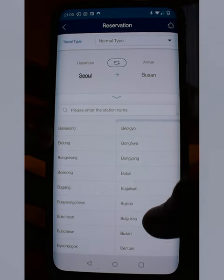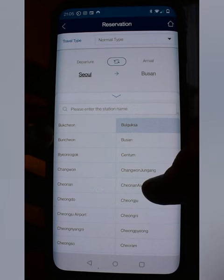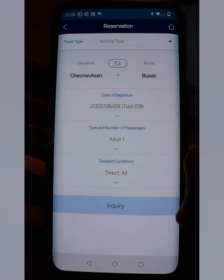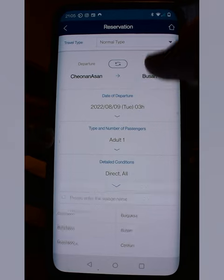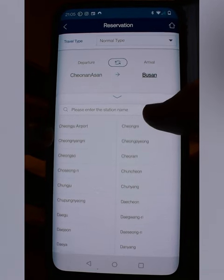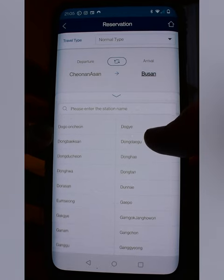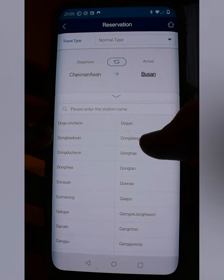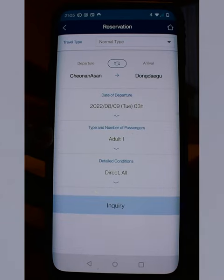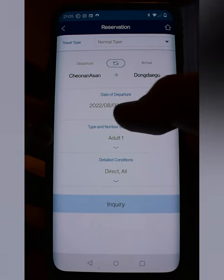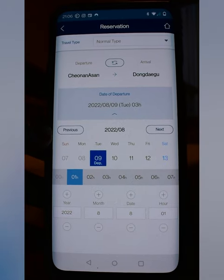From here you're going to pick your departure. A very common one I used was Cheonan-Asan — that was right near base — so click that. For arrival, I like to go to Daegu. The location closest to everything was Dong-daegu, so scroll down and pick Dong-daegu.